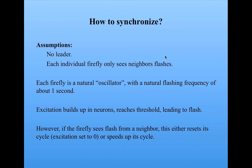However, if the firefly sees its neighbor flashing, then this either resets its cycle, that is, its excitation is set to zero, or speeds up its cycle. Perhaps depending on the species.